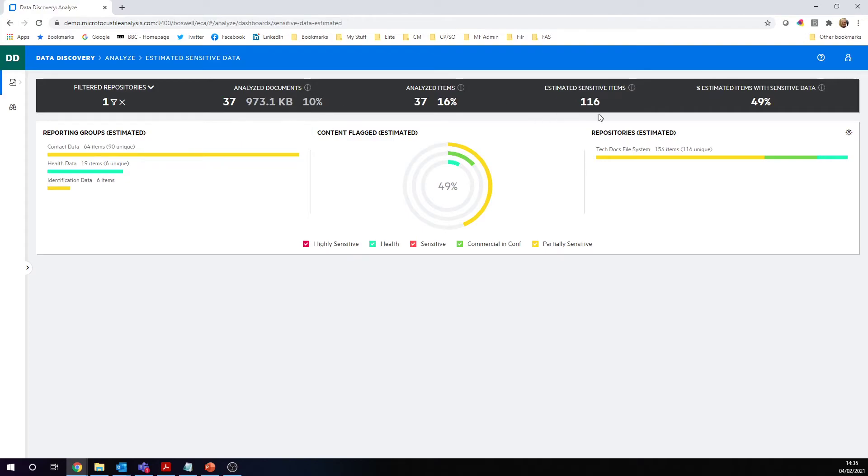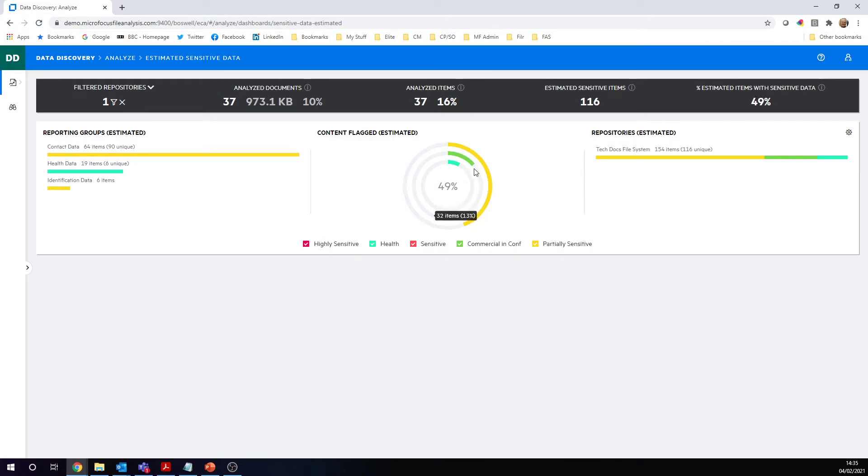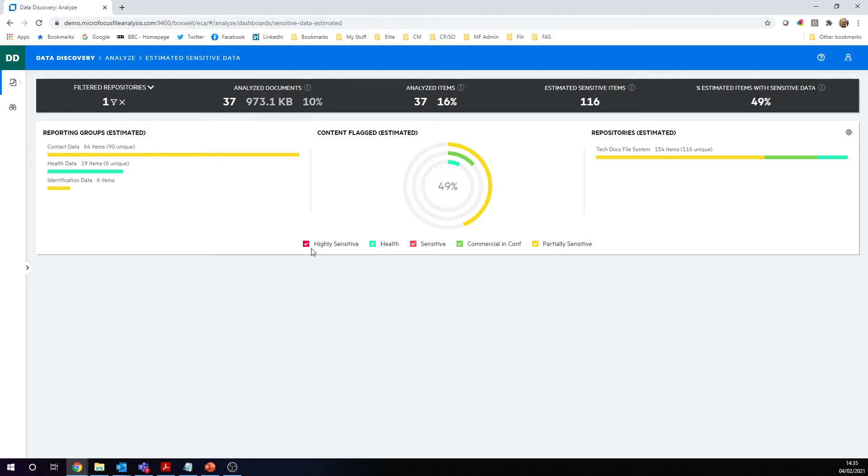But of all that, 49% of the items contain a level of sensitivity. So there's some level of sensitivity. But we can see that of that level of sensitivity, there's none that are sensitive. There's none that are highly sensitive. So we were looking for just to check if there was any really high sensitive data in there that might mean we might take some protection actions. Fortunately, there isn't.